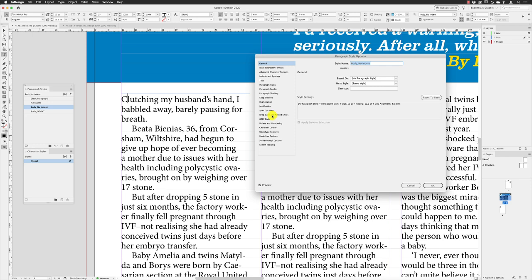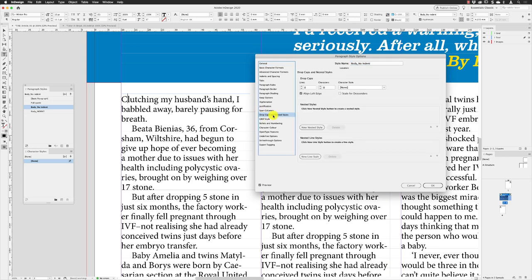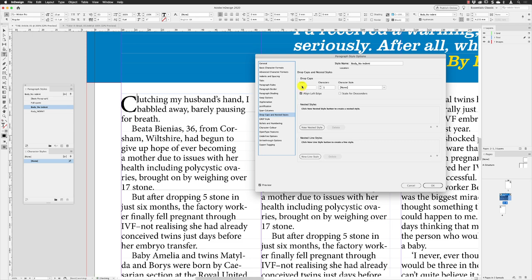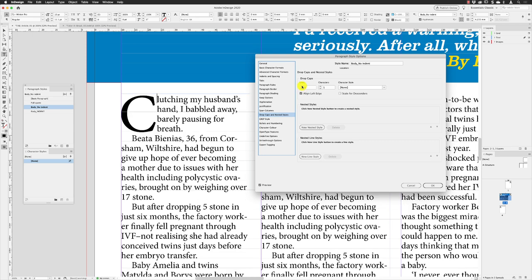From here I'll go down the list and click on Drop Caps and Nested Styles. Number of lines—how many lines I want this to drop down—I'm going to change that to four like so. See, that's a drop cap.